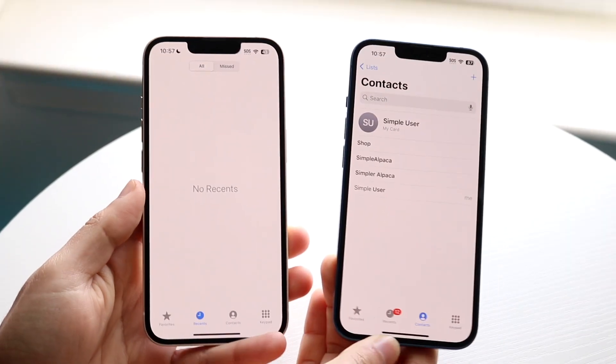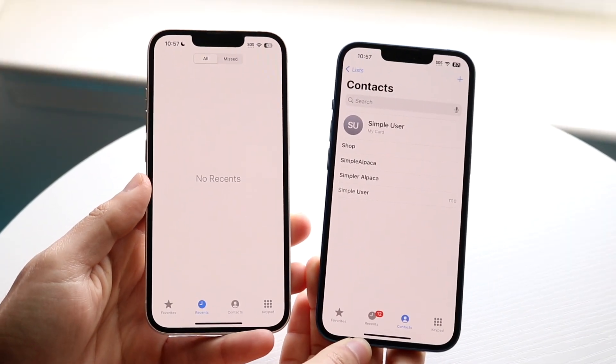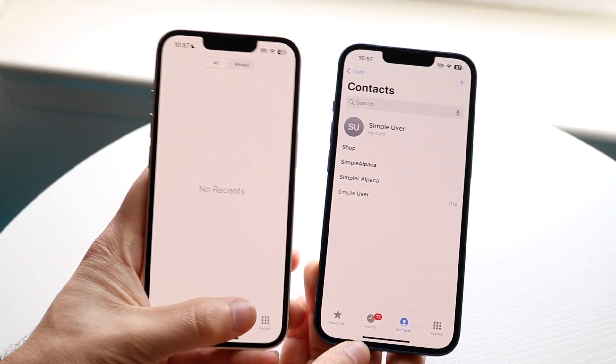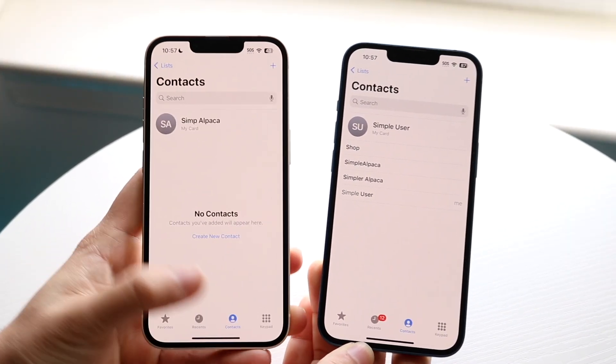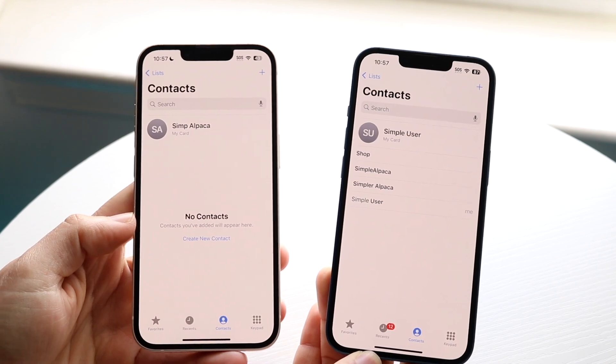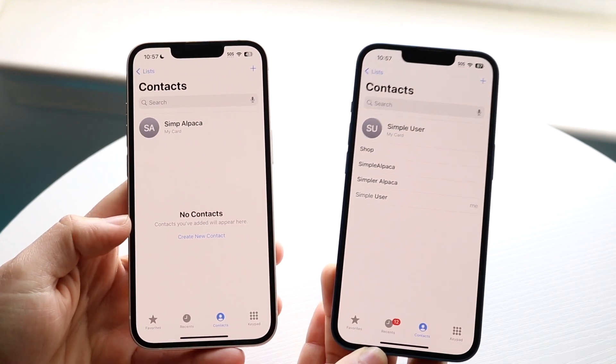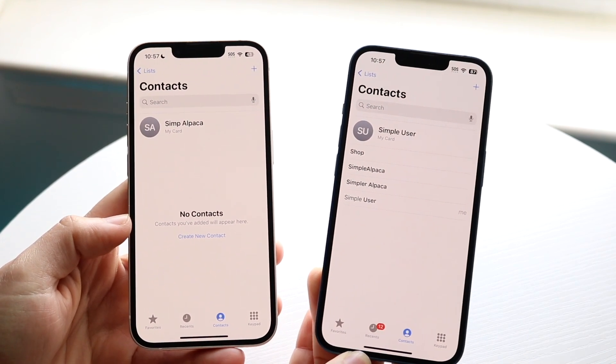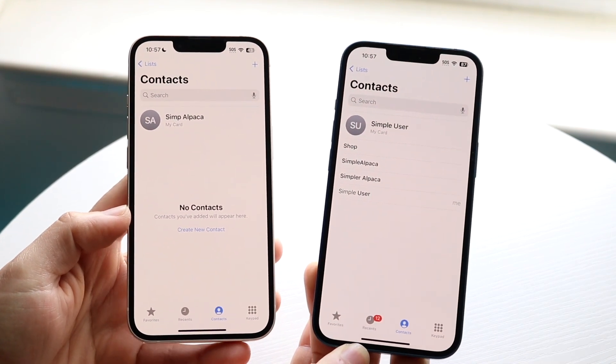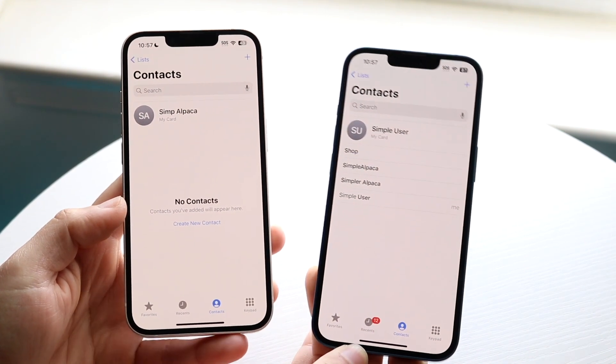You might be trying to figure out how you can transfer your contacts from one iPhone to the other. Now, luckily for you, this is a pretty basic process and it doesn't really take too much time.